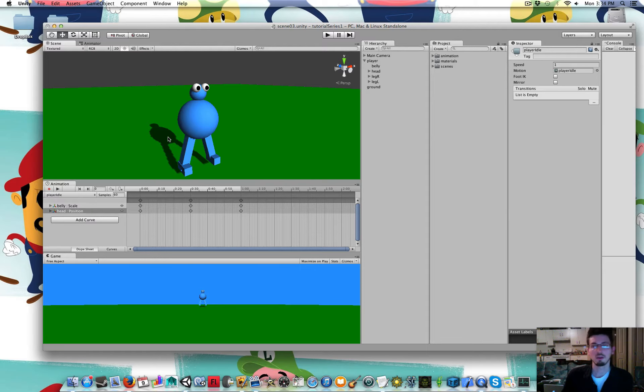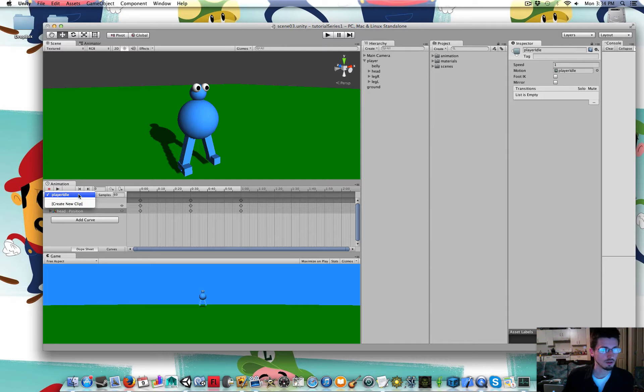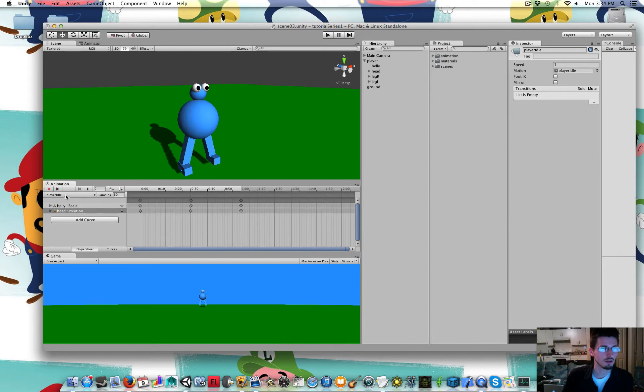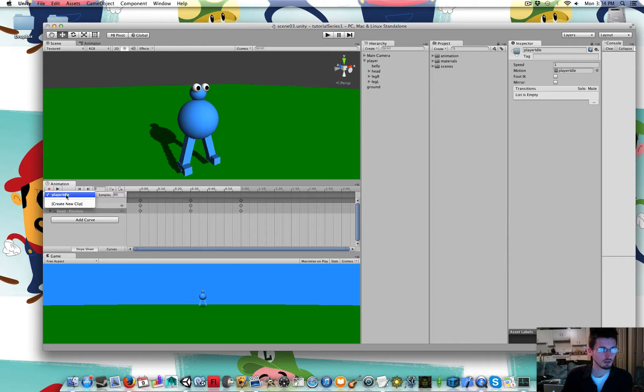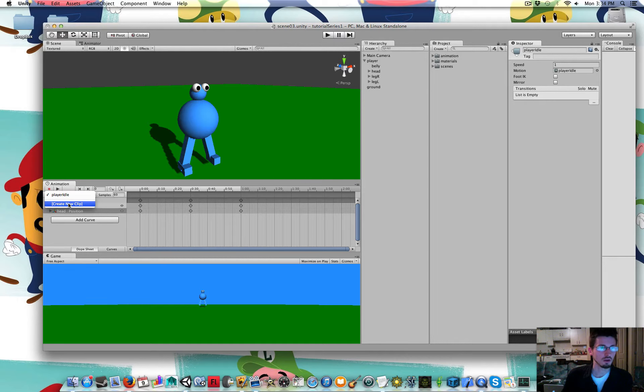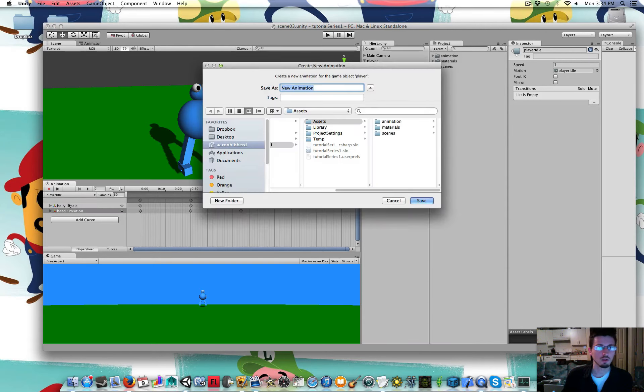So there's that animation. So now let's add a walking animation. So I'm going to click on that bar again in the animation window. Where it says player idle right now. And go create new clip.